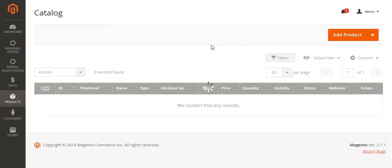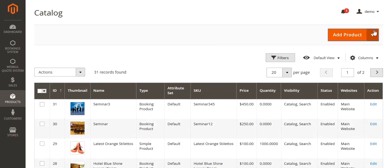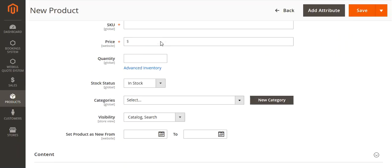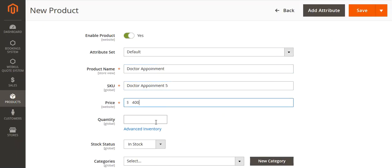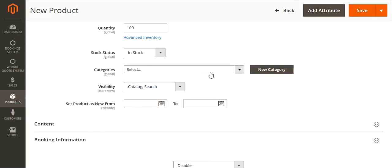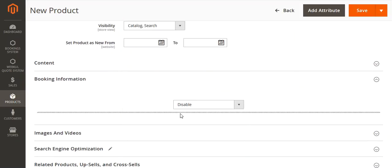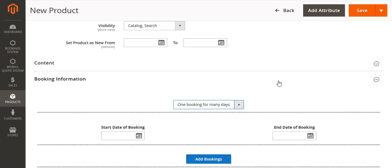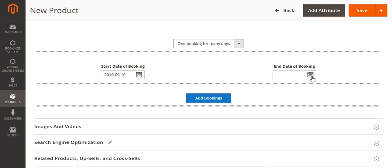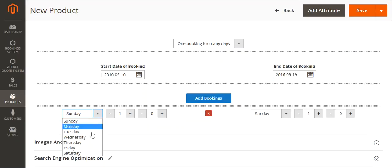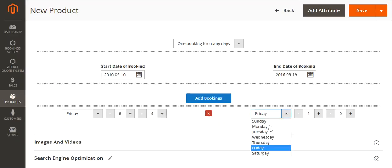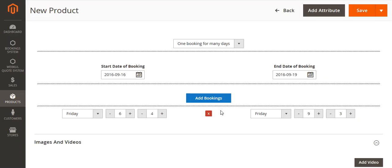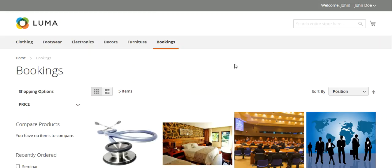One booking for many days can be used for doctor appointments, movies, or other related things. I will again go to the drop down and select booking product. On the new product page, I will write the details and then in the booking information section, I will select one booking for many days, set the start day, end day, and add the booking with the minutes. Like this, I can add the bookings.